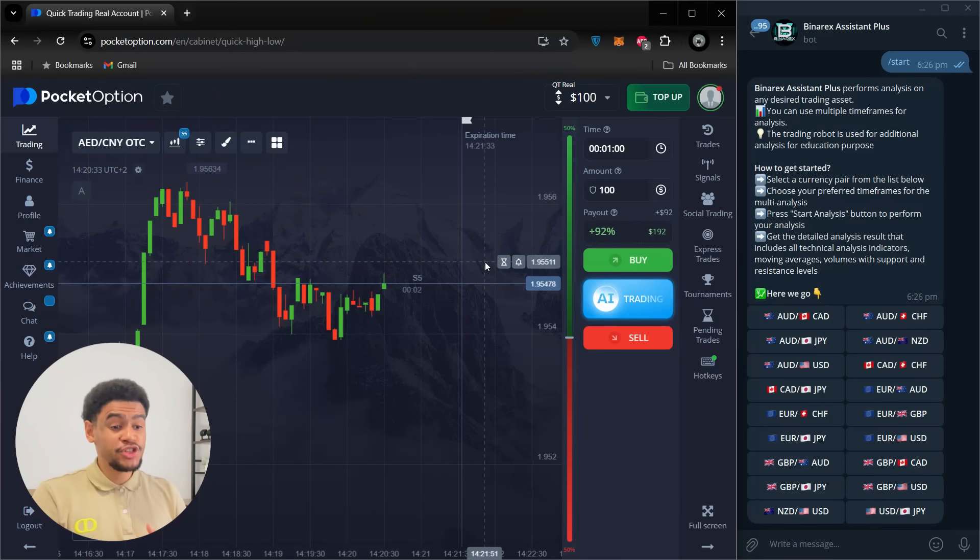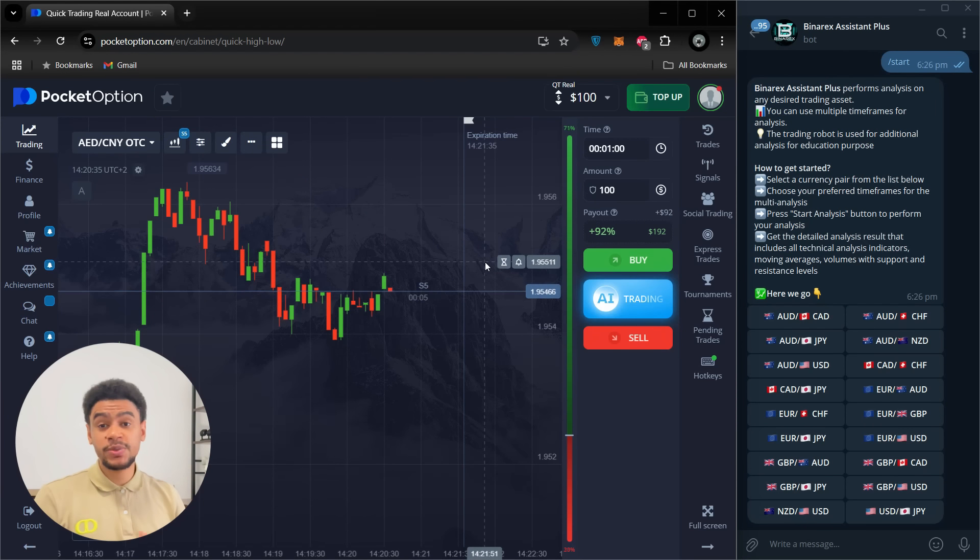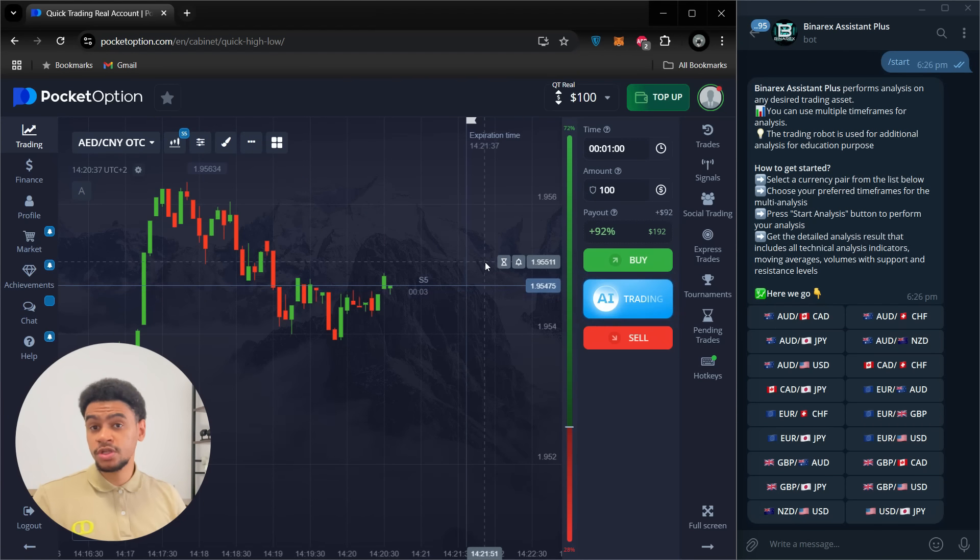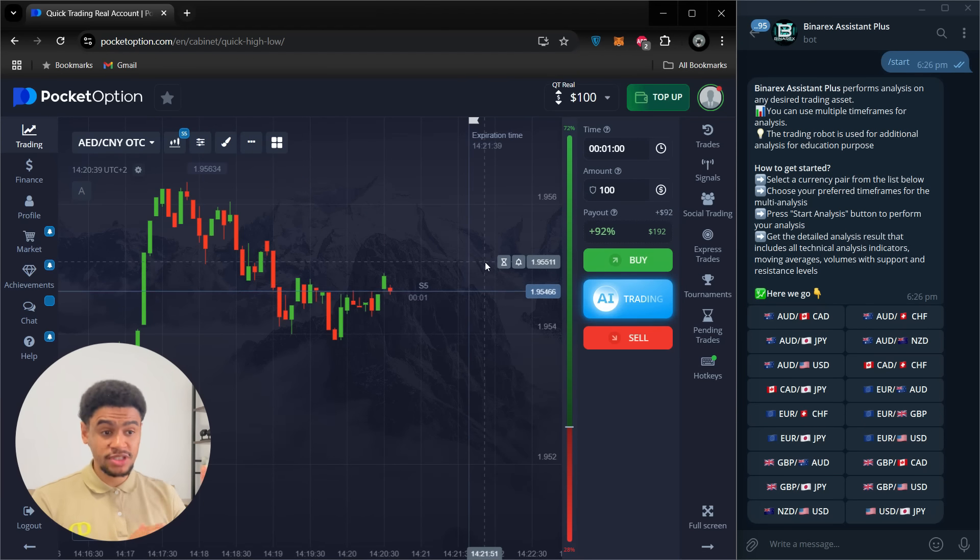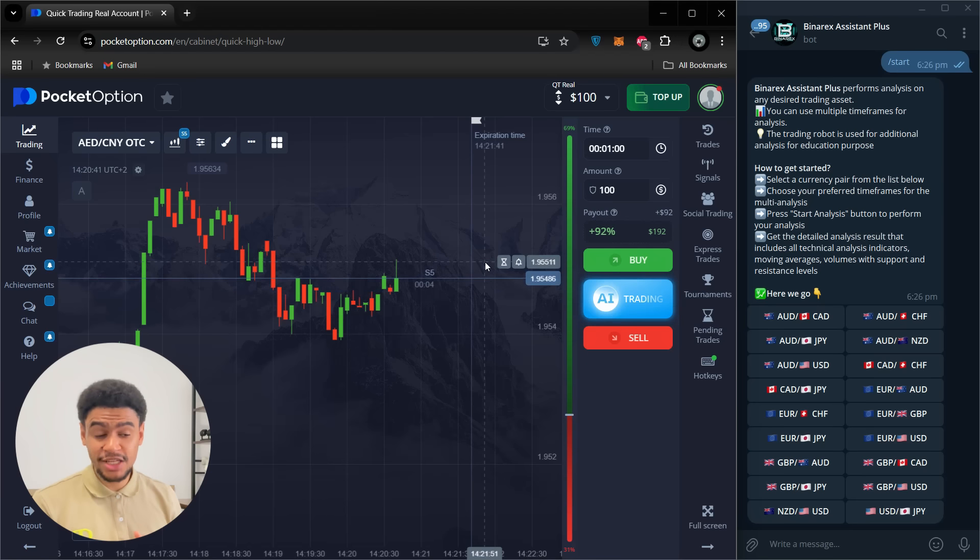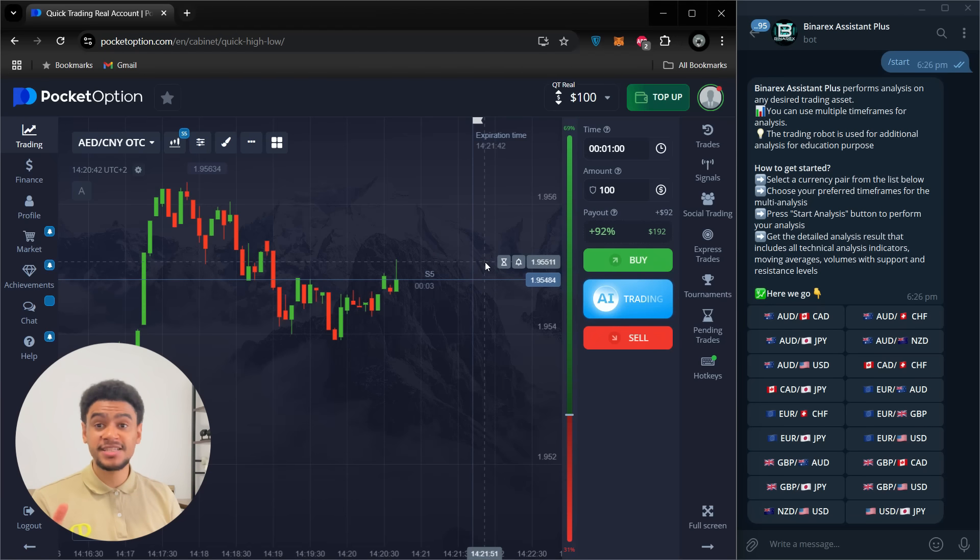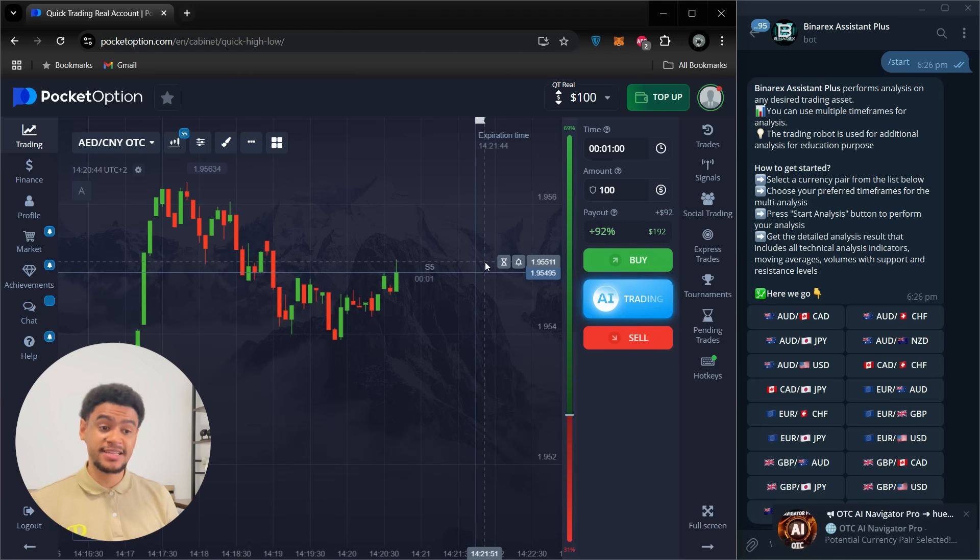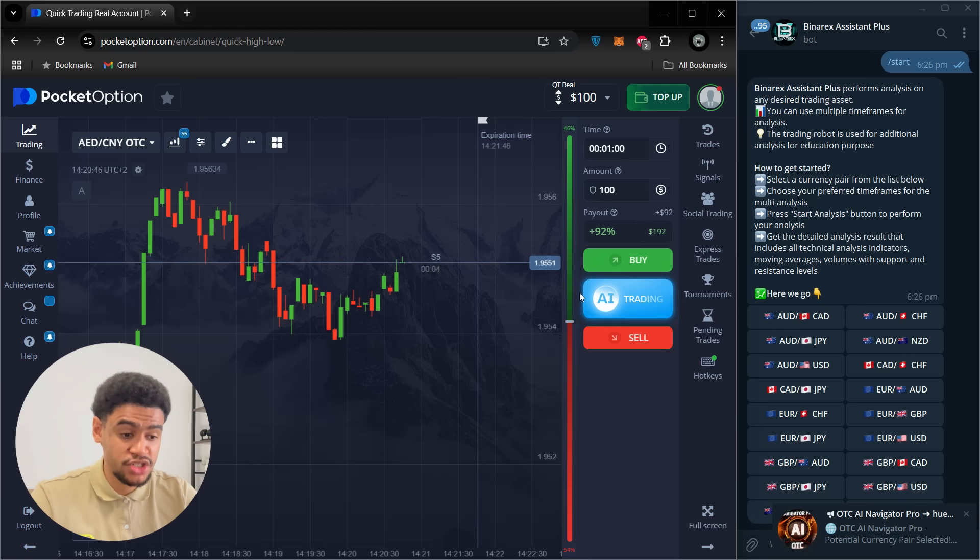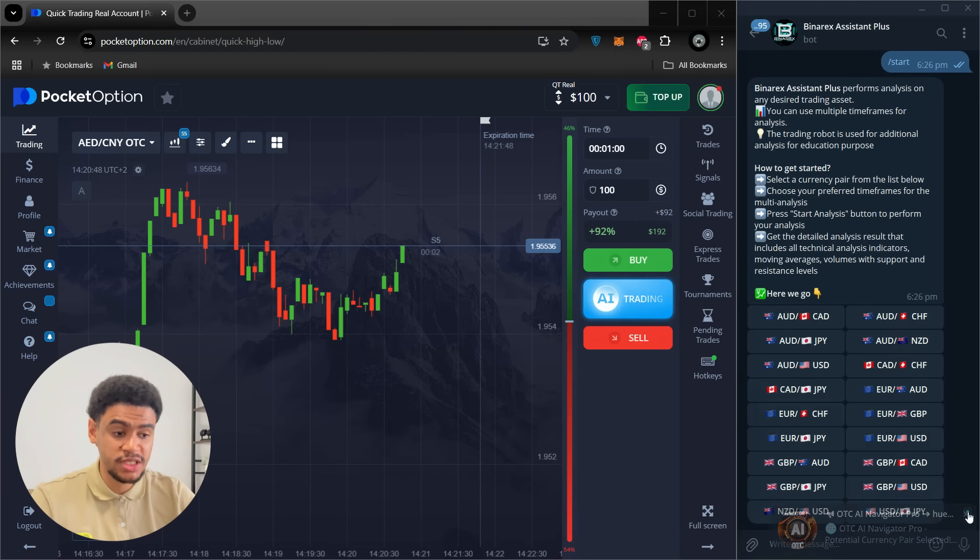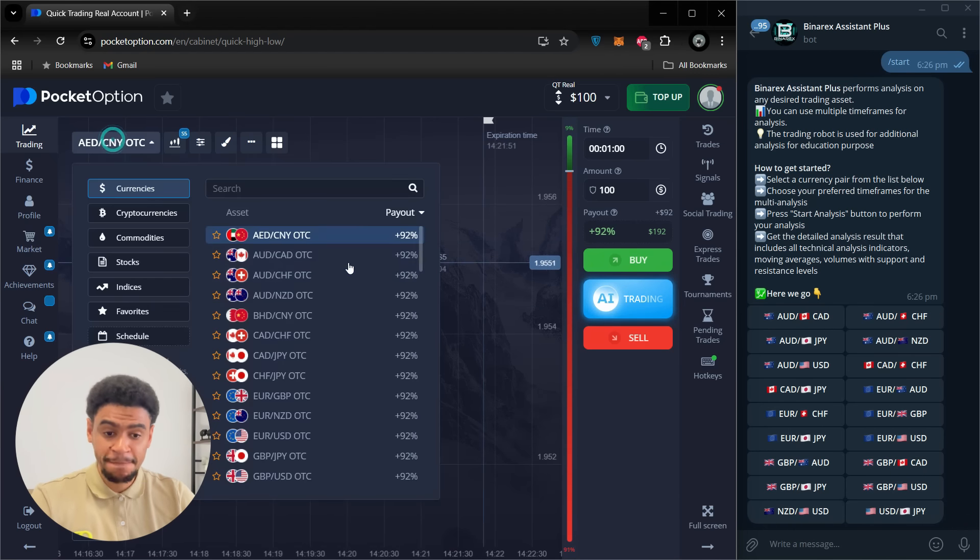So here we are. Let me show you how easy it is to trade with this robot. What we're going to do is we're going to look for the assets with high payouts and then select them on PNARX Assistant Plus Robot Interface and see if we get a nice signal. We're going to trade on one minute expiration time. So let's get into it and let's see if we can make some money today.